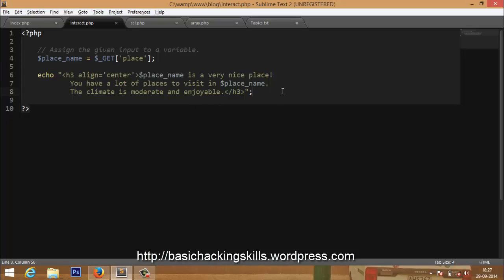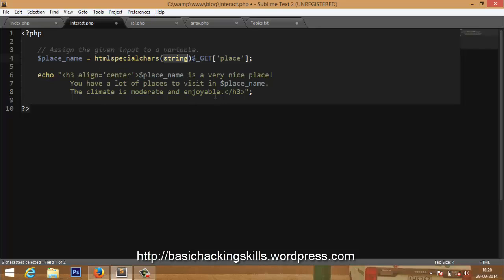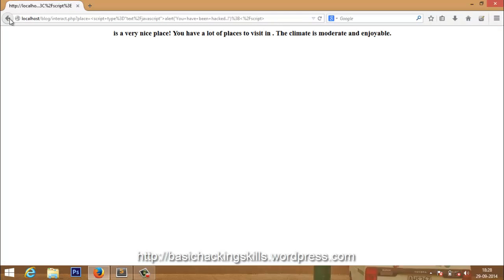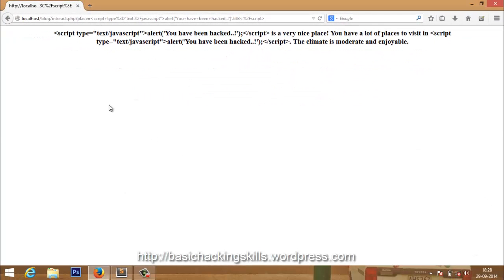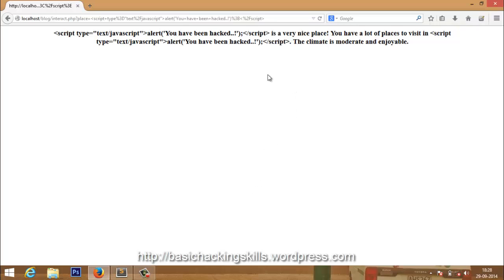To sanitize that, we use the PHP function htmlspecialchars(). Whatever the input is, you pass it as an argument to htmlspecialchars(). I cut the variable and paste it inside the function. The string from the text box goes into htmlspecialchars(), which returns a sanitized string, and that is assigned to the variable and echoed. Now when I run the code again, the entire script code is output as plain text and is not executed as HTML.